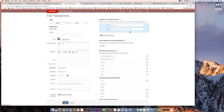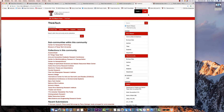You can add content to your profile manually or connect to other tools automatically to add content. For example, if you have items in ThinkTech, the institutional repository, you can connect to DSpace through PlumX.